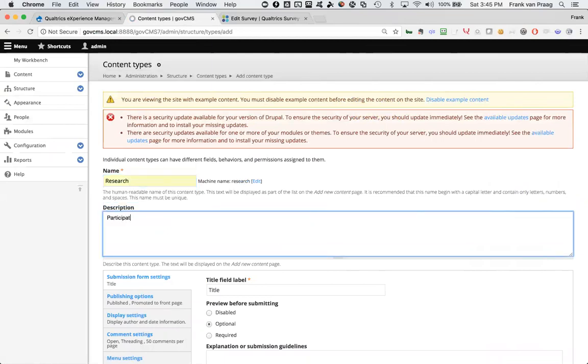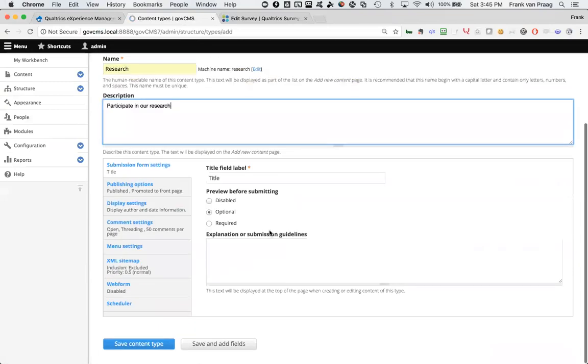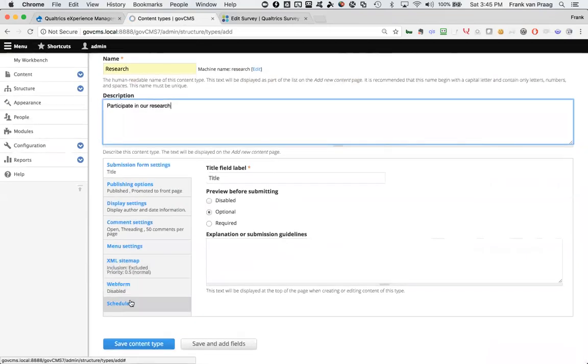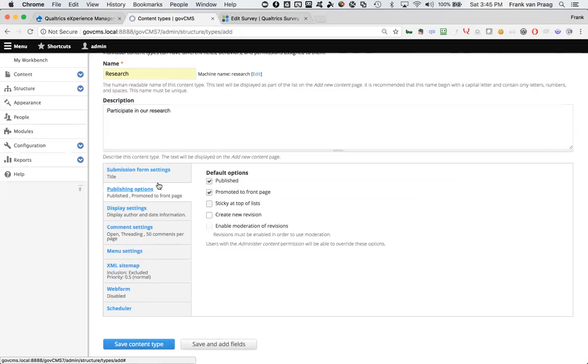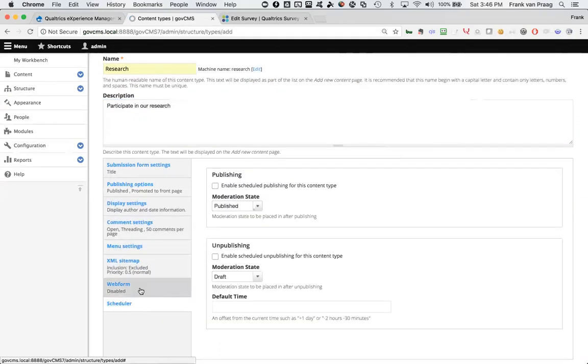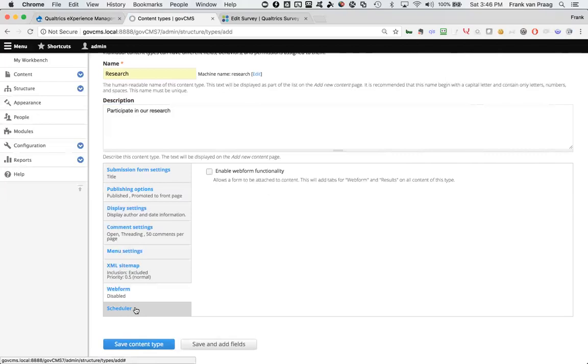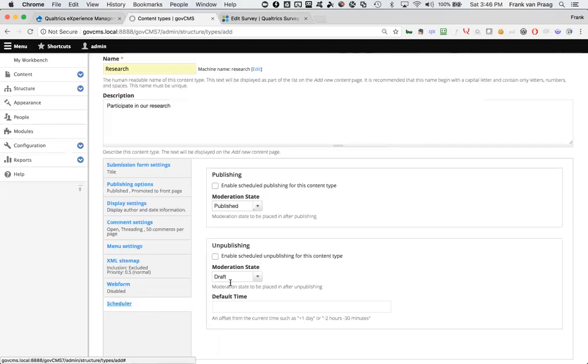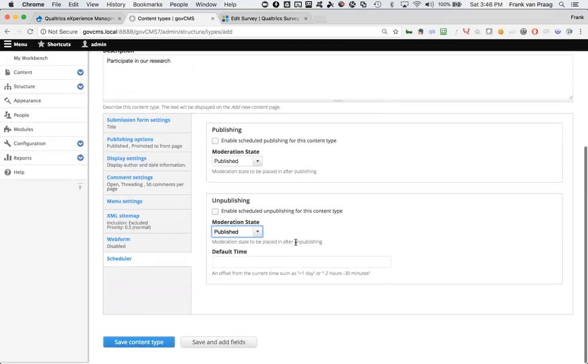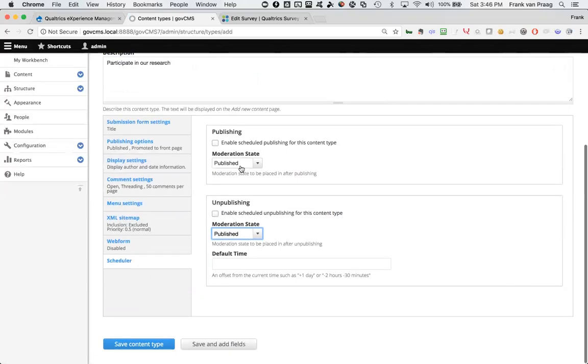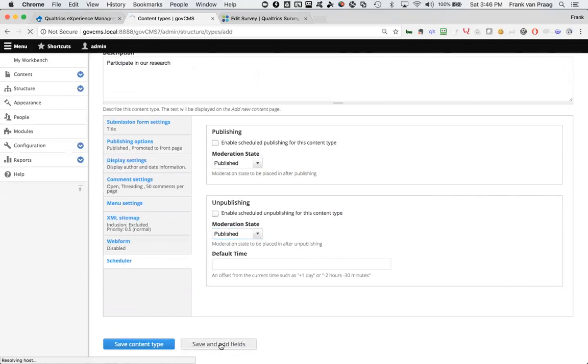Participate in our research. In there, just to make things a little bit easier, I'm going to set the publishing option to always published, scheduler, published, always make it published, so that it is always published. Yeah, I'm not too sure what I said there. I'm going to save that and add some fields now.